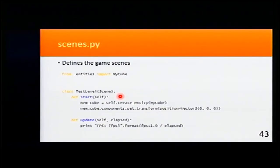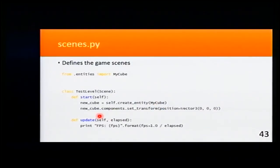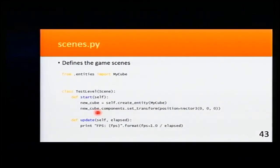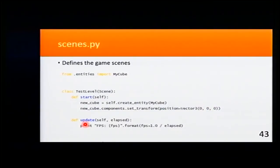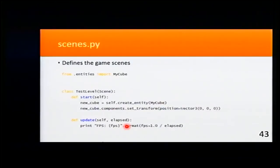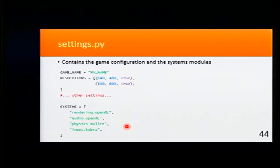Here I'm creating the previous cube. And I'm calling each component to set the transform to position 0, 0, 0. And in each update of the scene, I'm displaying the current FPS of the game.